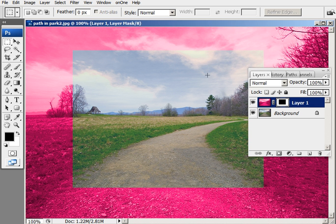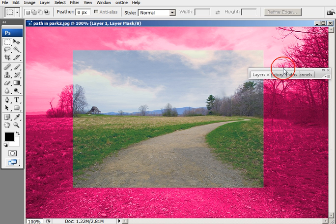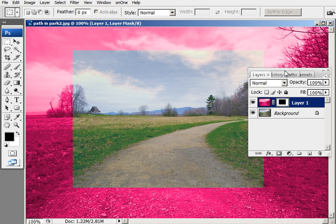So this is the beginner's corner for masking. And we'll go into some really fine tuning of masks in subsequent tutorials. Thank you.